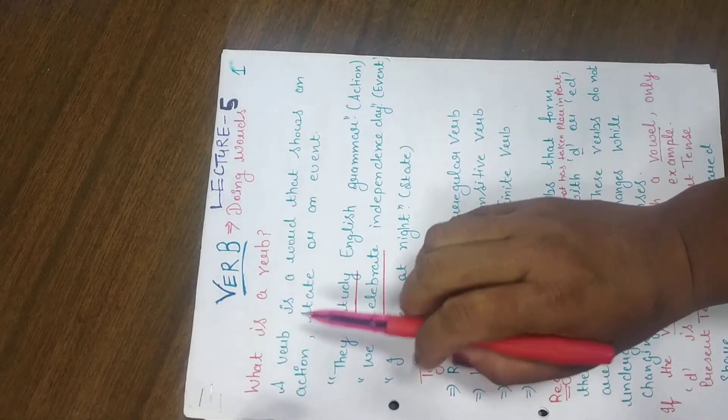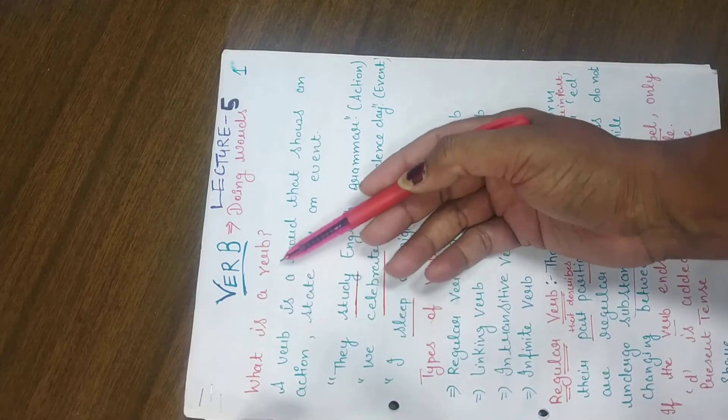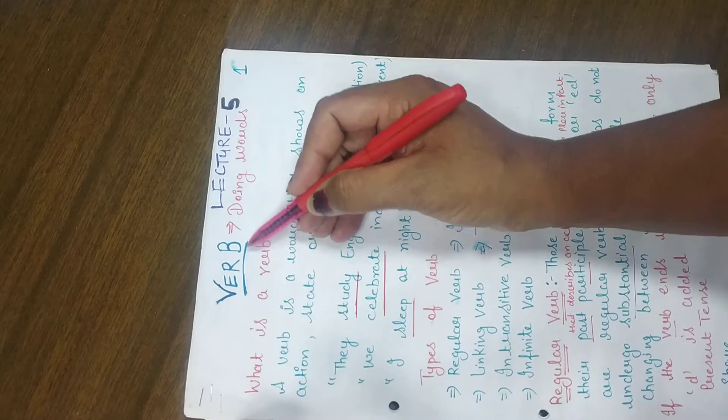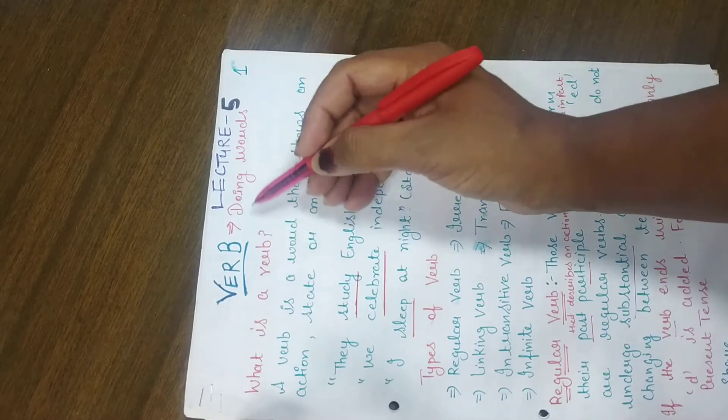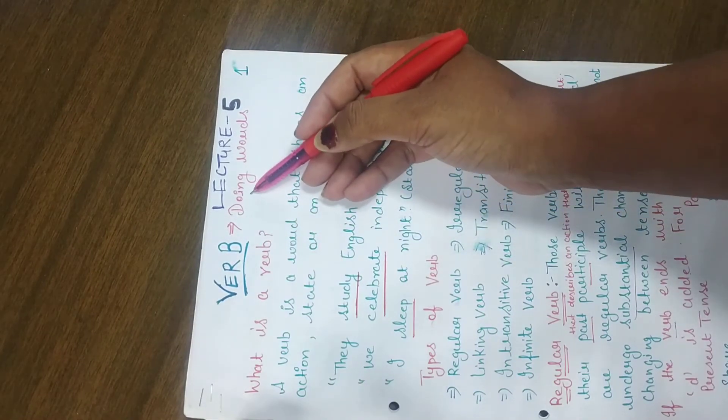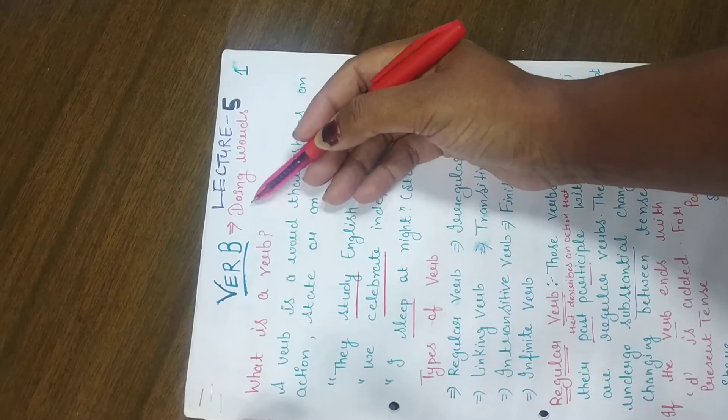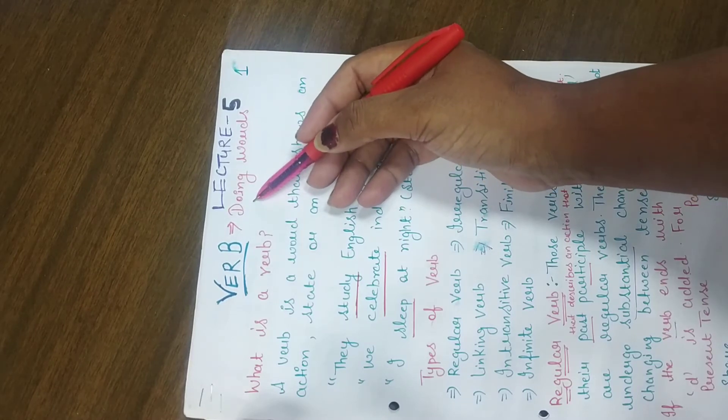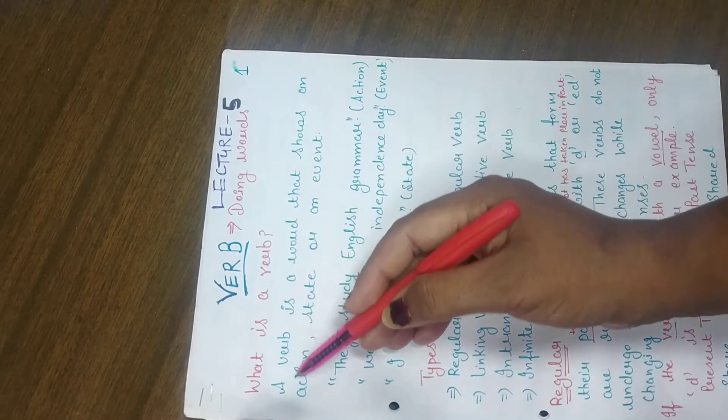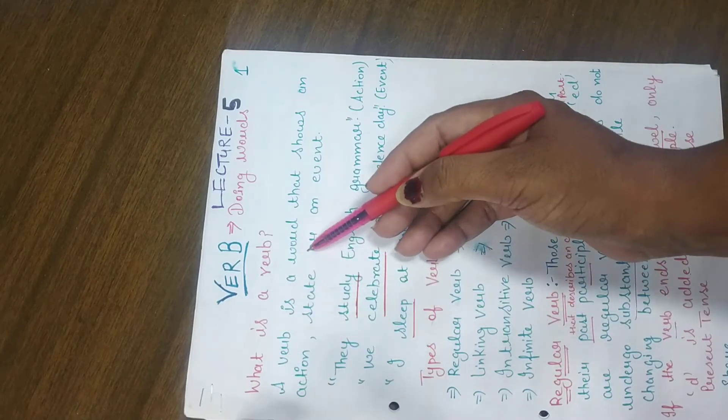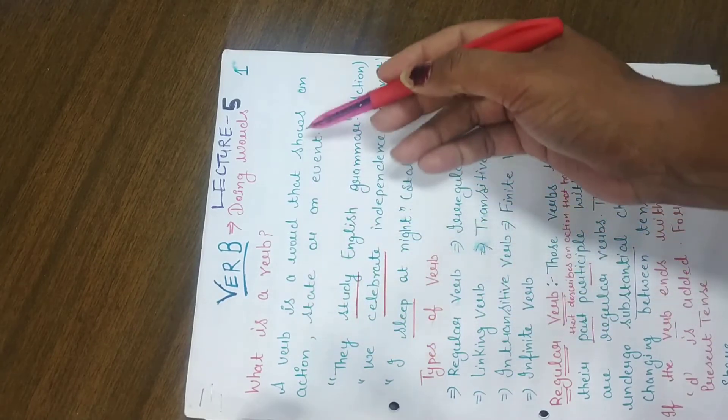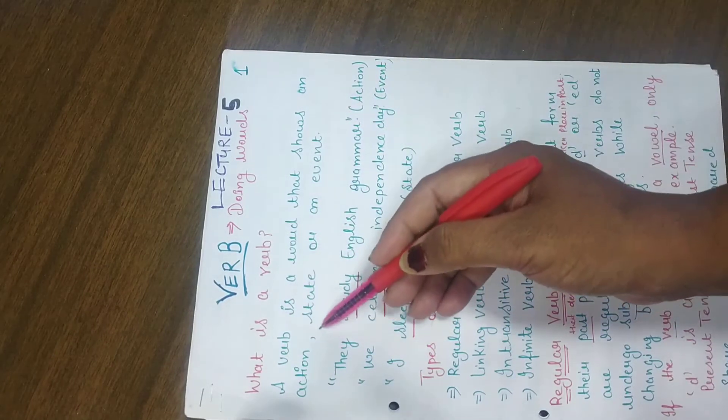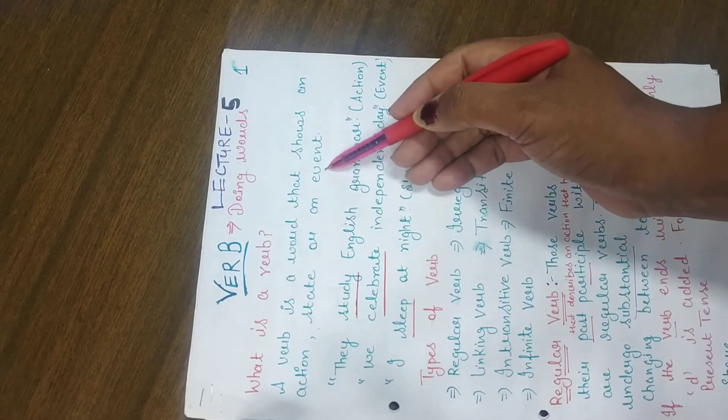Good morning students. Today's topic is verbs. As you all know, what is a verb? Verb is a doing word. We also say that verbs are action words. A verb is a word that shows an action, state, or an event.